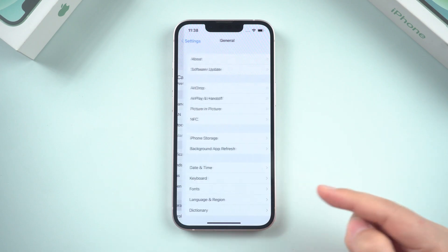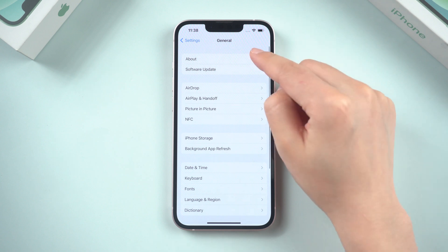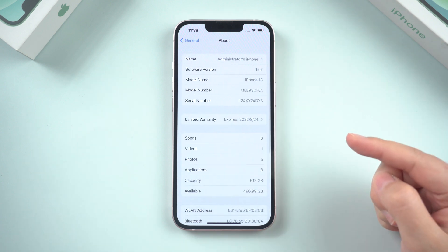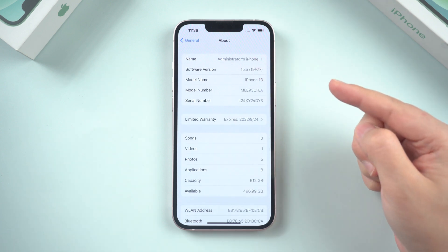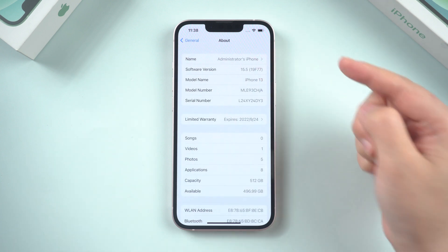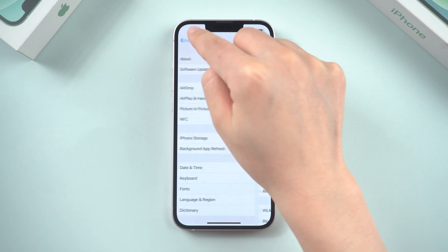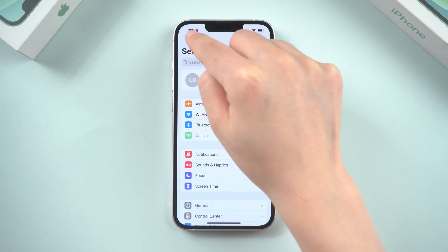What's up guys, welcome back to the Tenorshare channel. Today we're talking about how to backup your iPhone before updating to iOS 16.